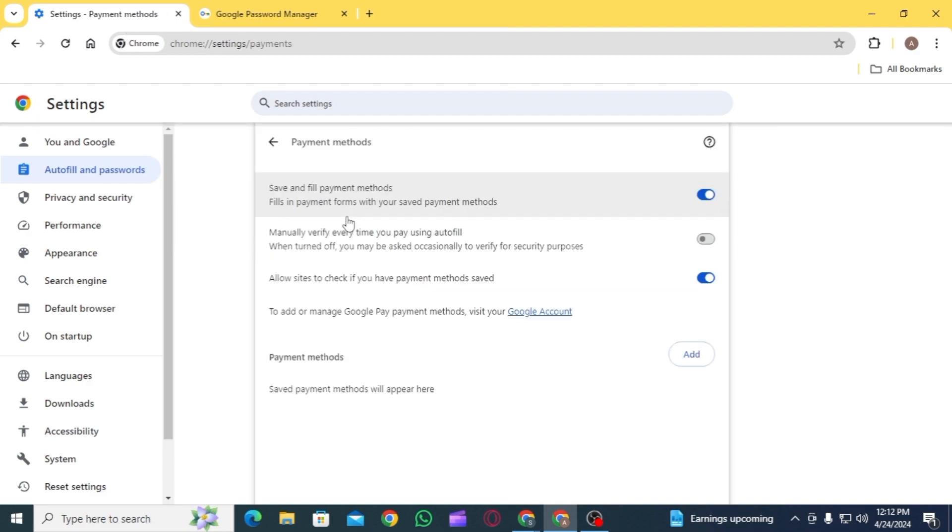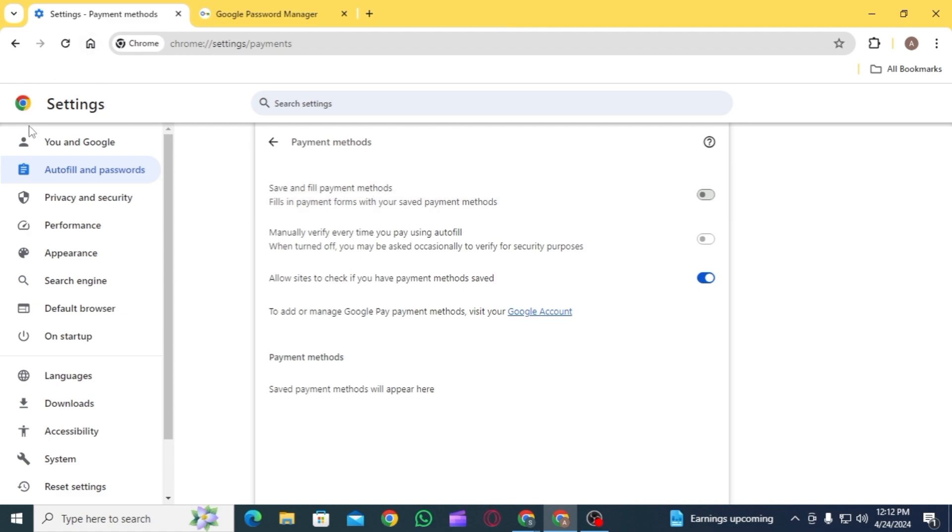Here, toggle off the option of 'Save and fill payment methods.' Once you toggle this option off, it will not fill in payment forms with your saved payment methods from now on. Now head back.